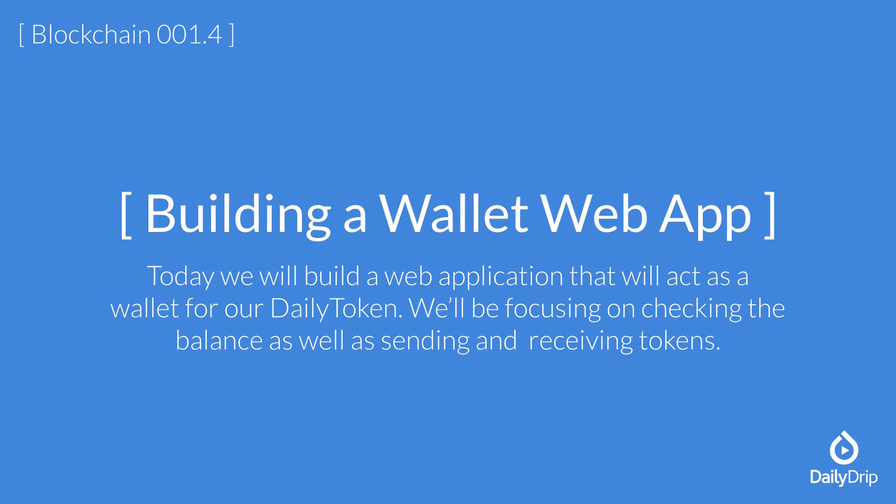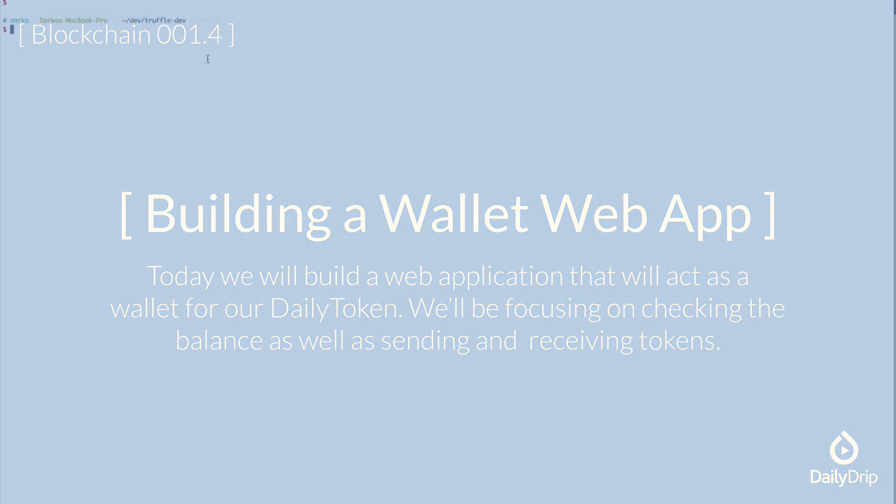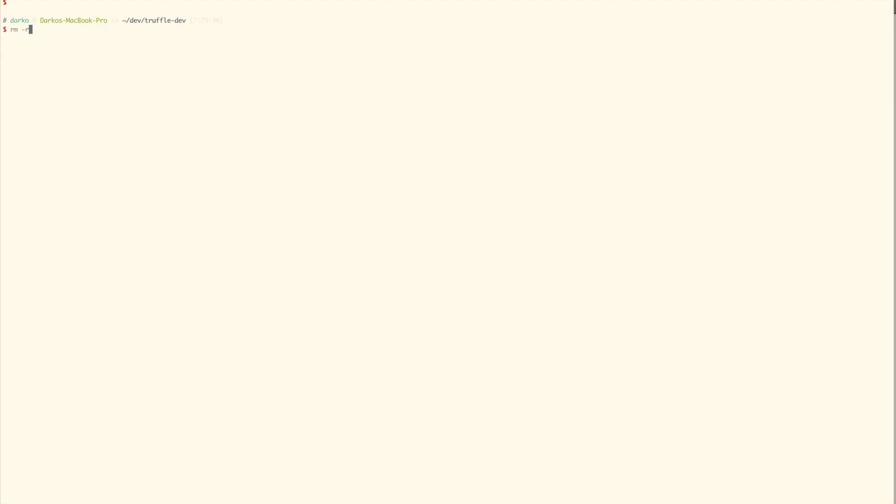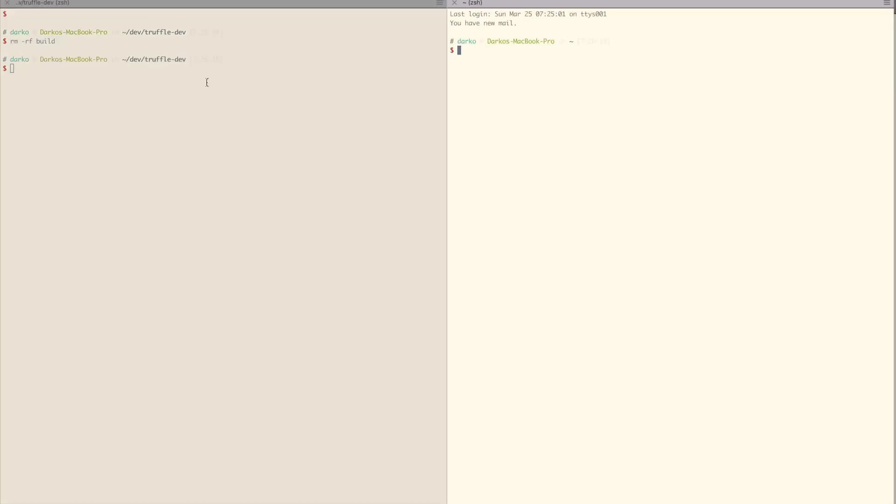We will build a simple client UI that will run in the browser. On the back end, it will only interact with our smart contract. Before starting, let's make a clean redeploy of our smart contracts from yesterday.